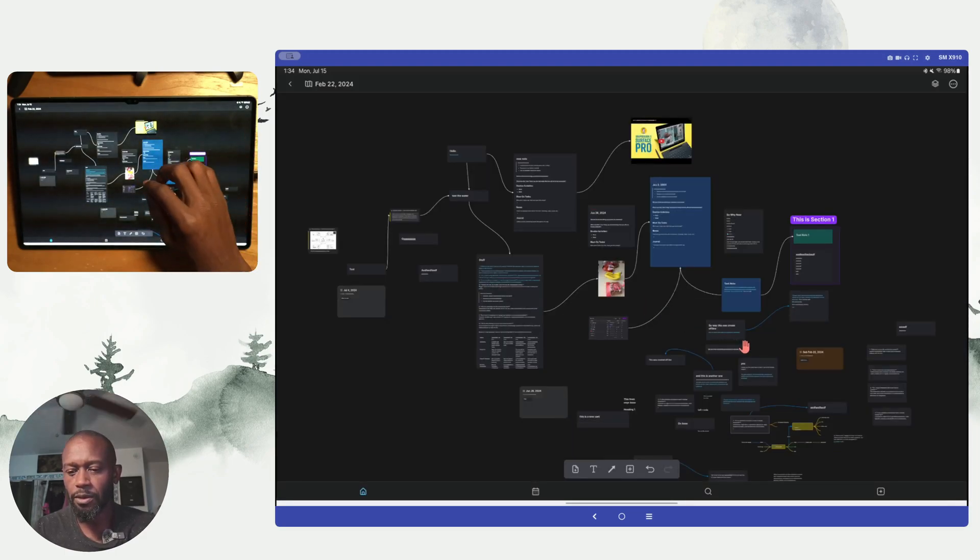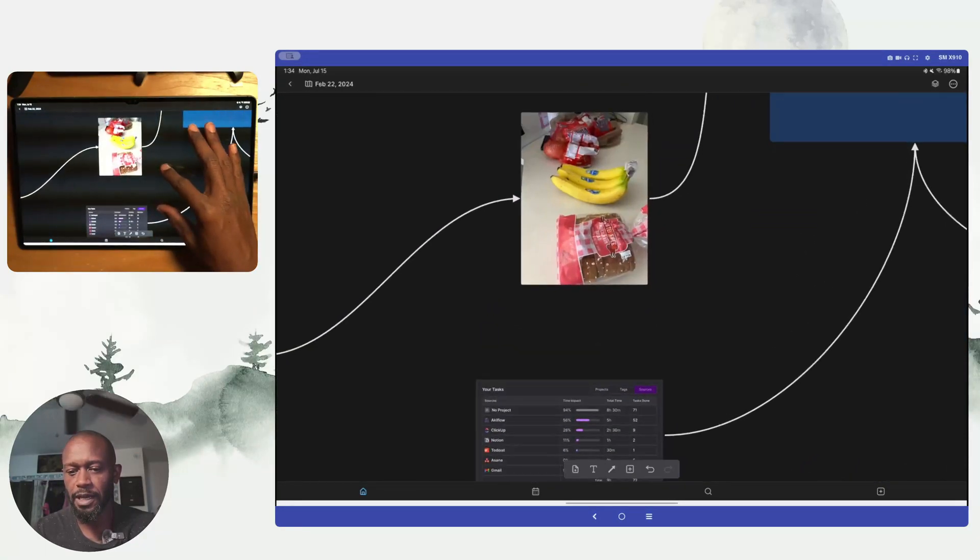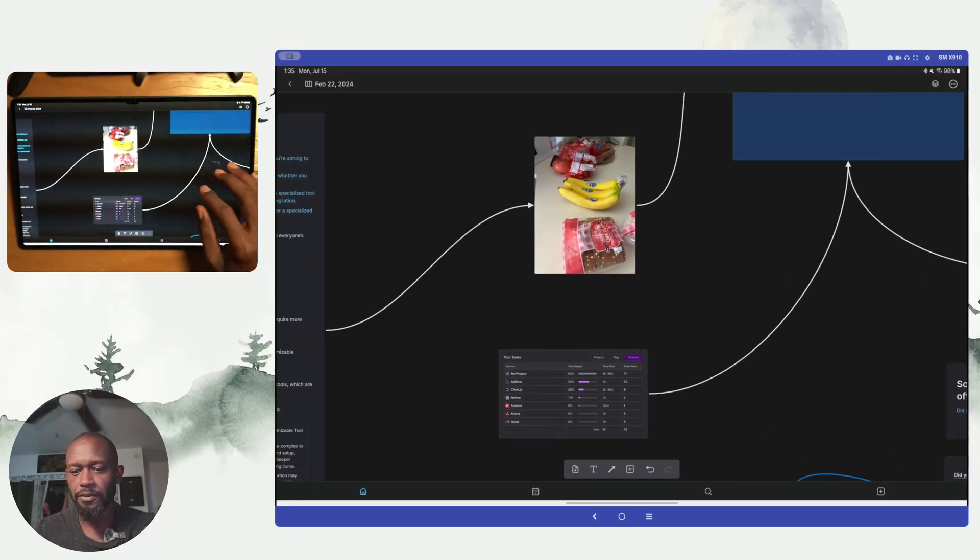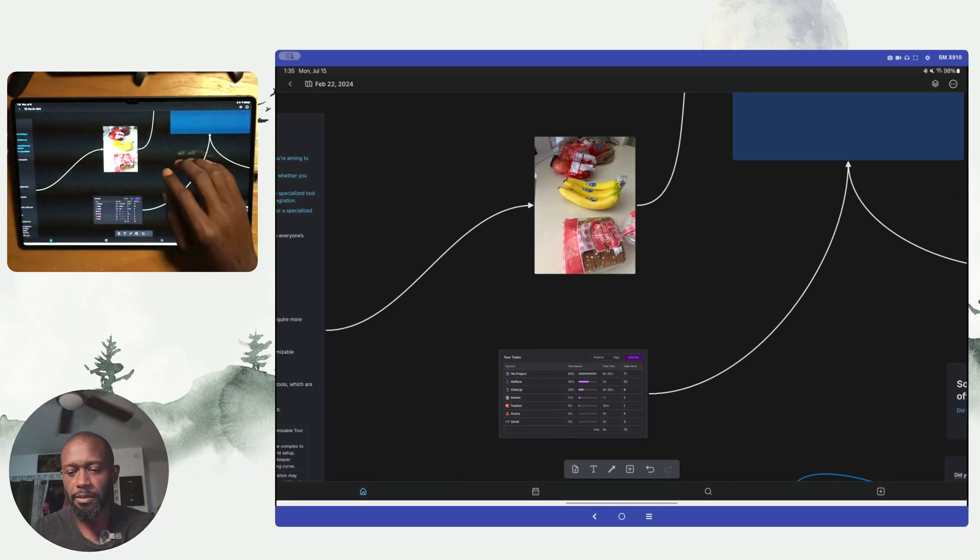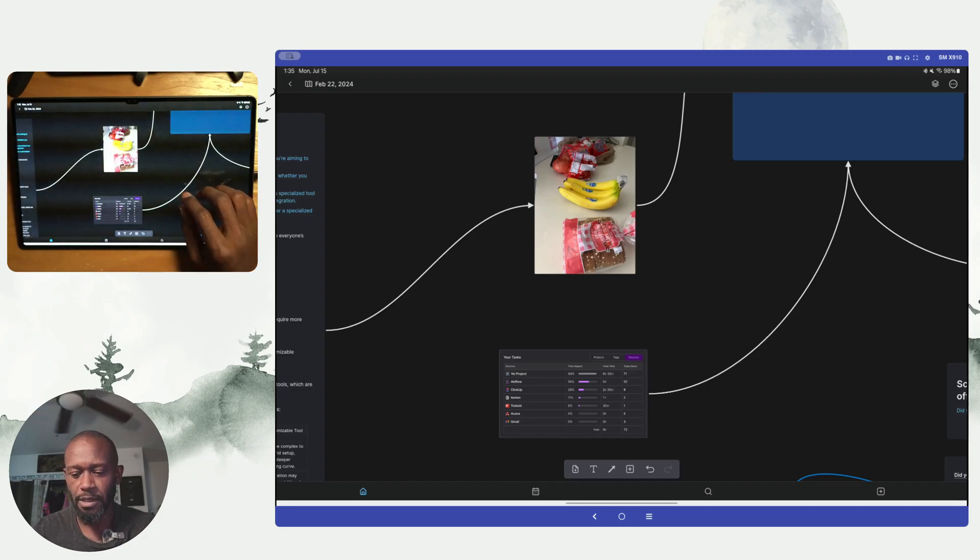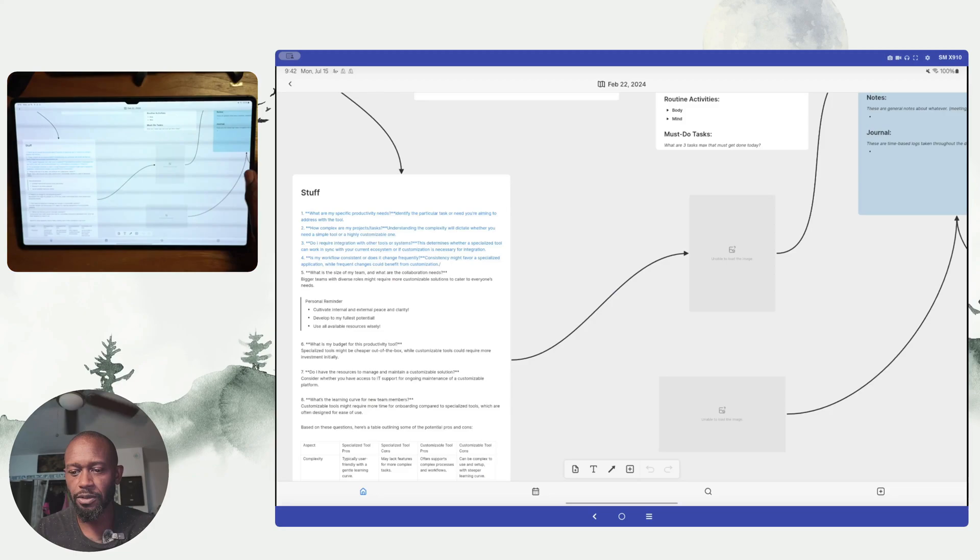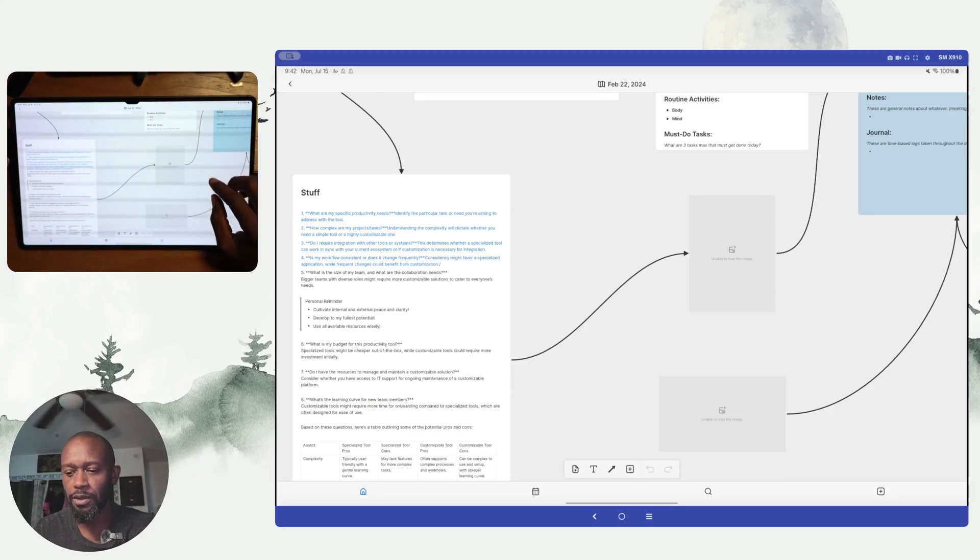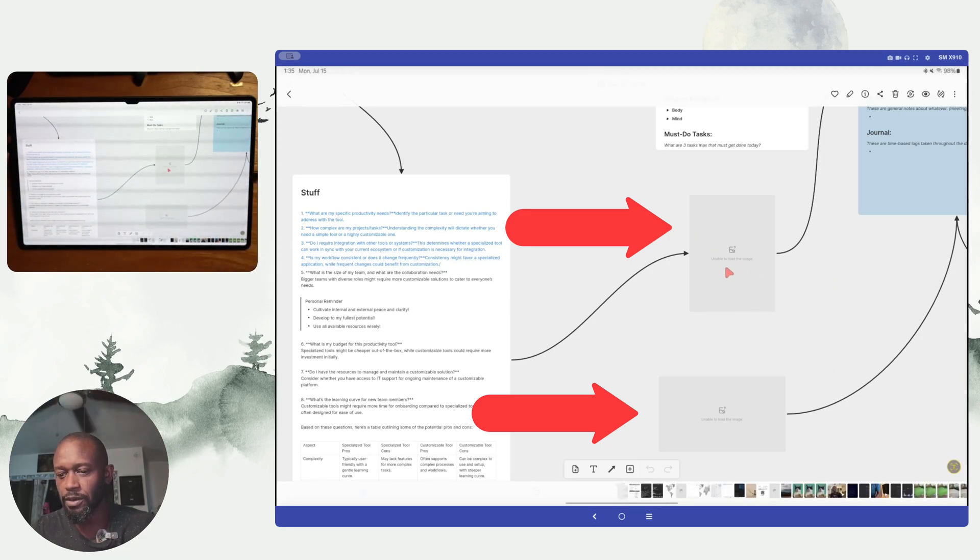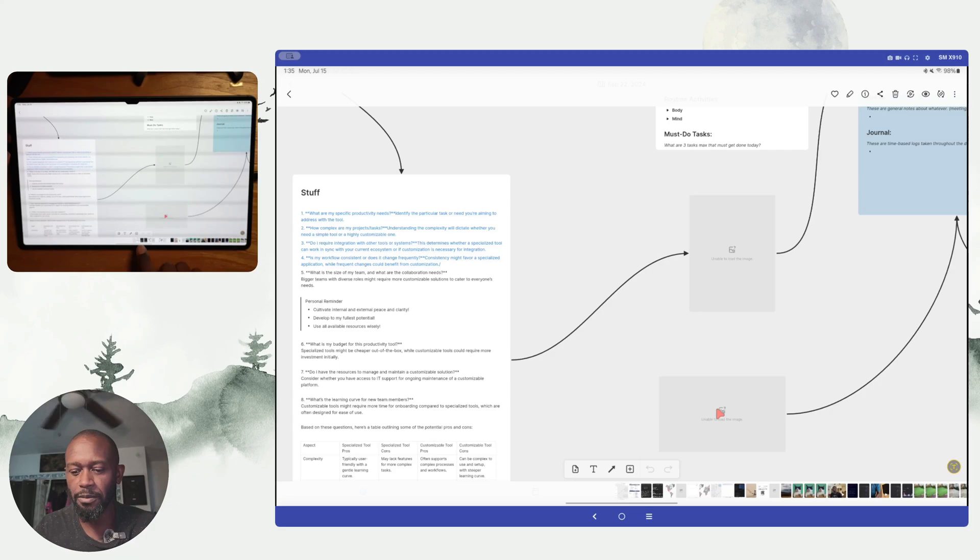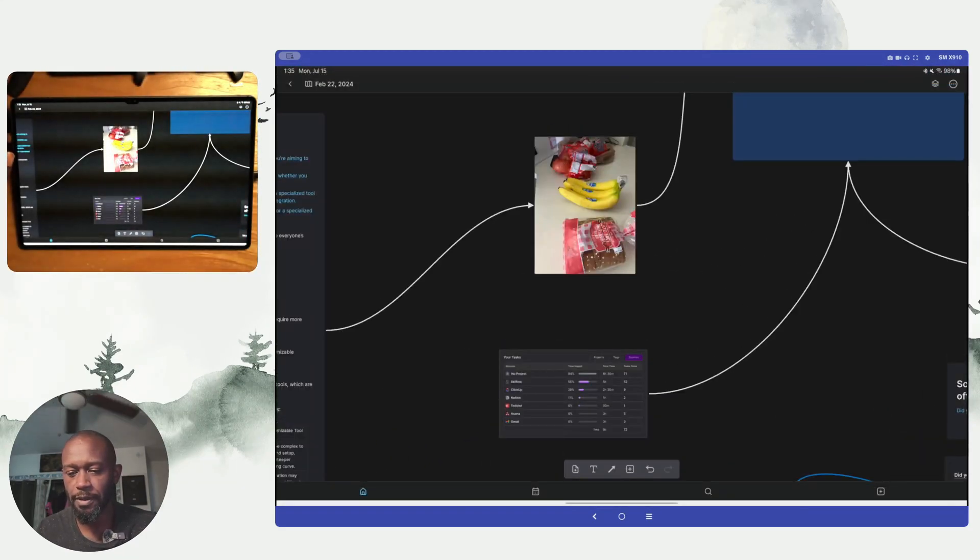One other thing you'll notice is that we can see images now but in the previous versions, I forget which actual version where this broke, but the images would not load and show within the Android app. So if we take an image here, here's a picture or a screenshot of what the images used to look like in the previous versions. So we can see here where it says unable to load and unable to load for those images but now those images actually show up.